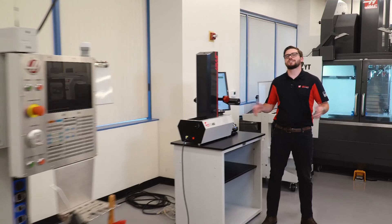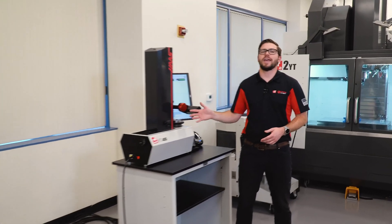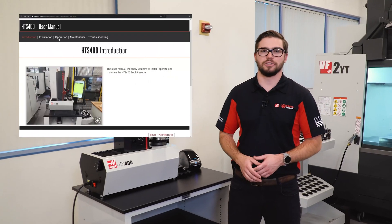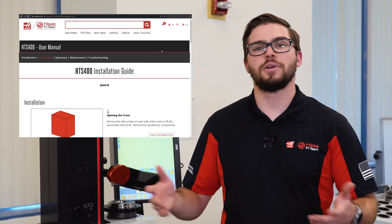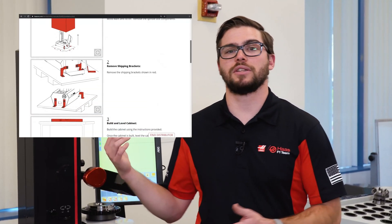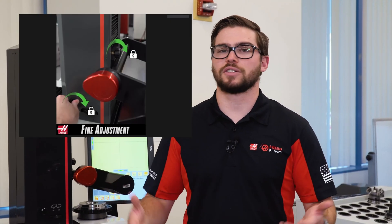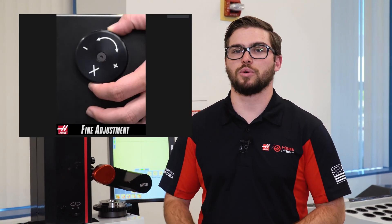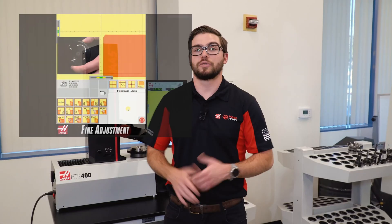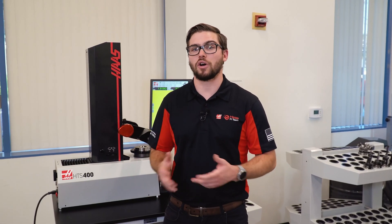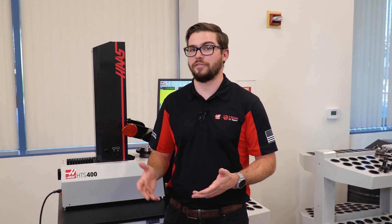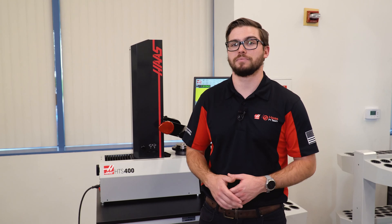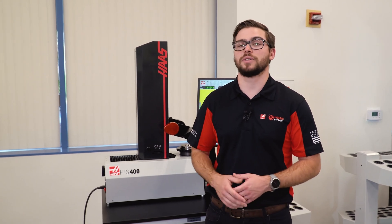As you can see, we've made the HTS 400 very easy to use and economical to buy. We have video resources for how to operate the unit, and you can learn everything you need to know in a little over 20 minutes. We've preloaded post processors for all Haas mills, as well as other manufacturers, so if Haas machines aren't the only machines you have in your shop, we've still got you covered.